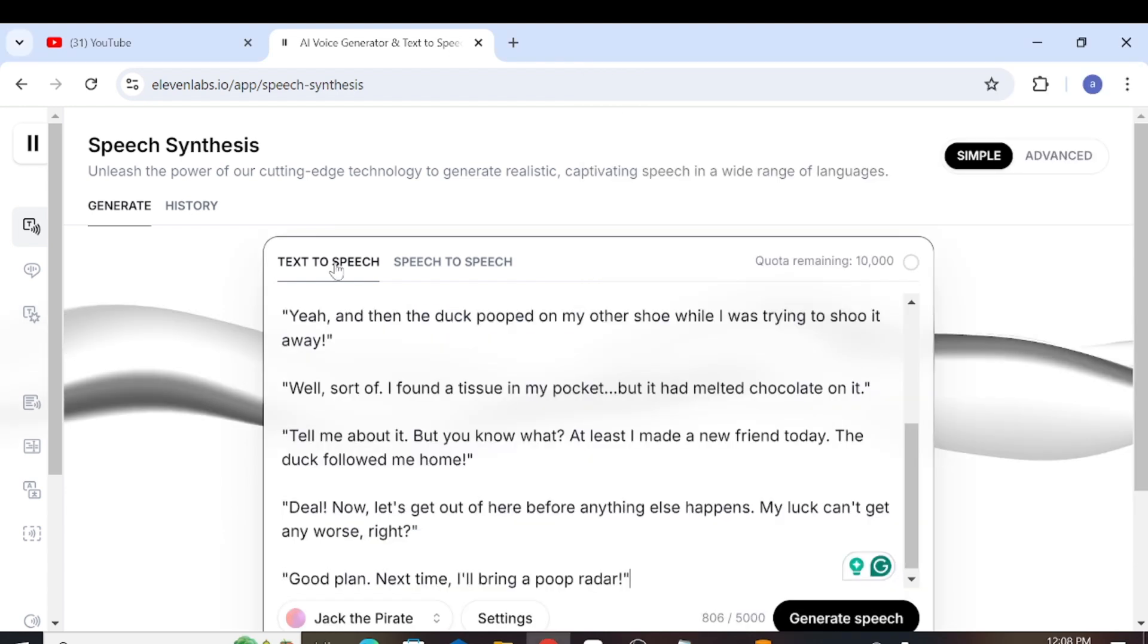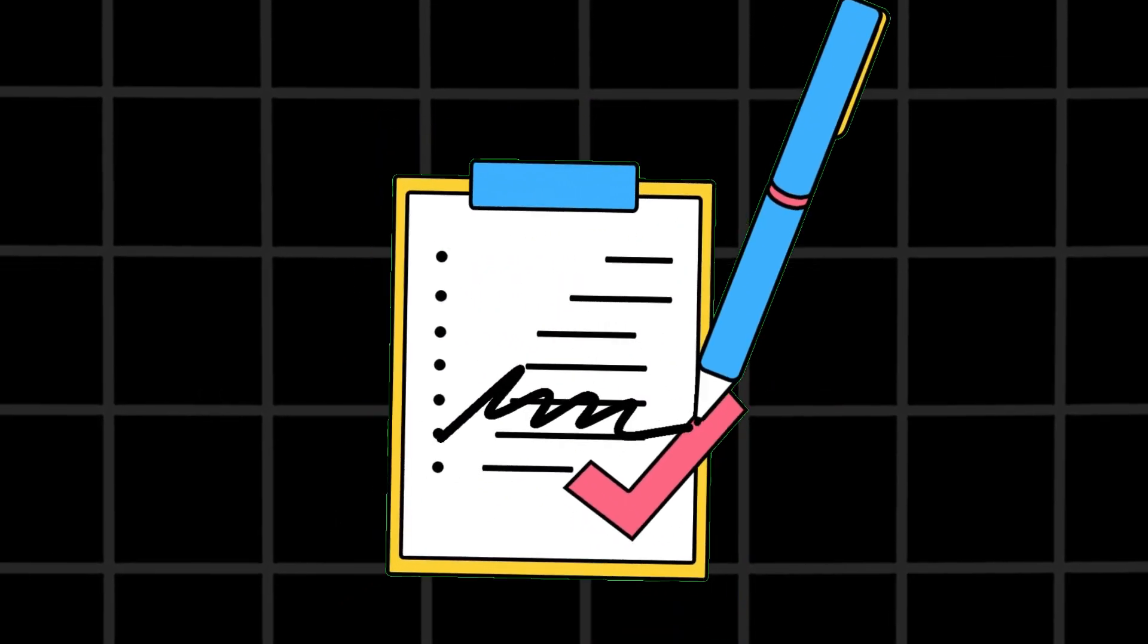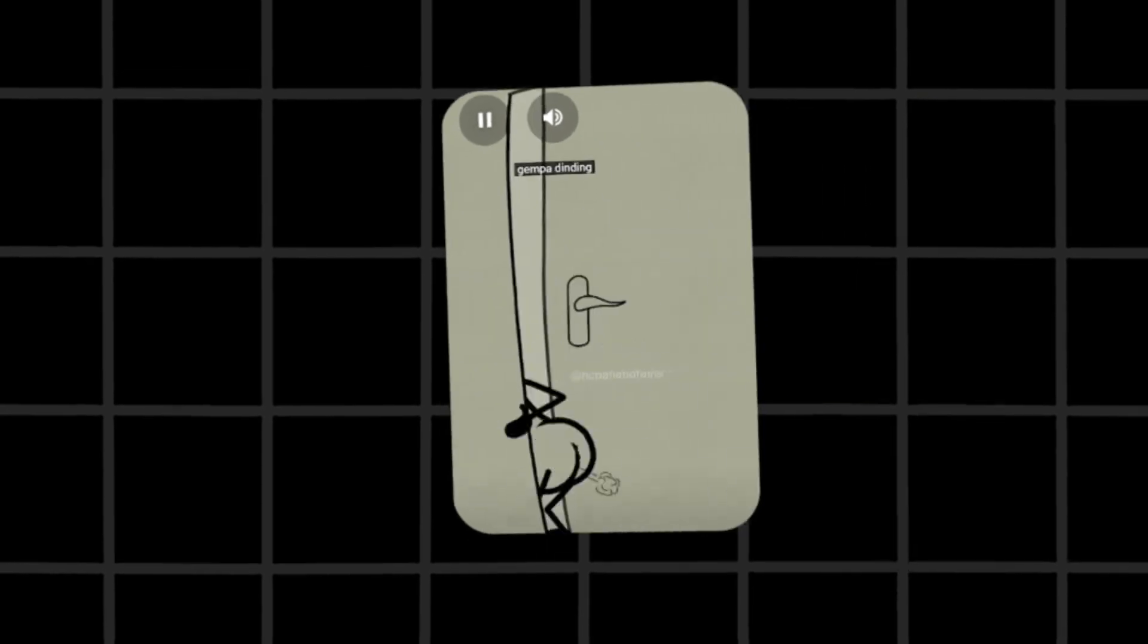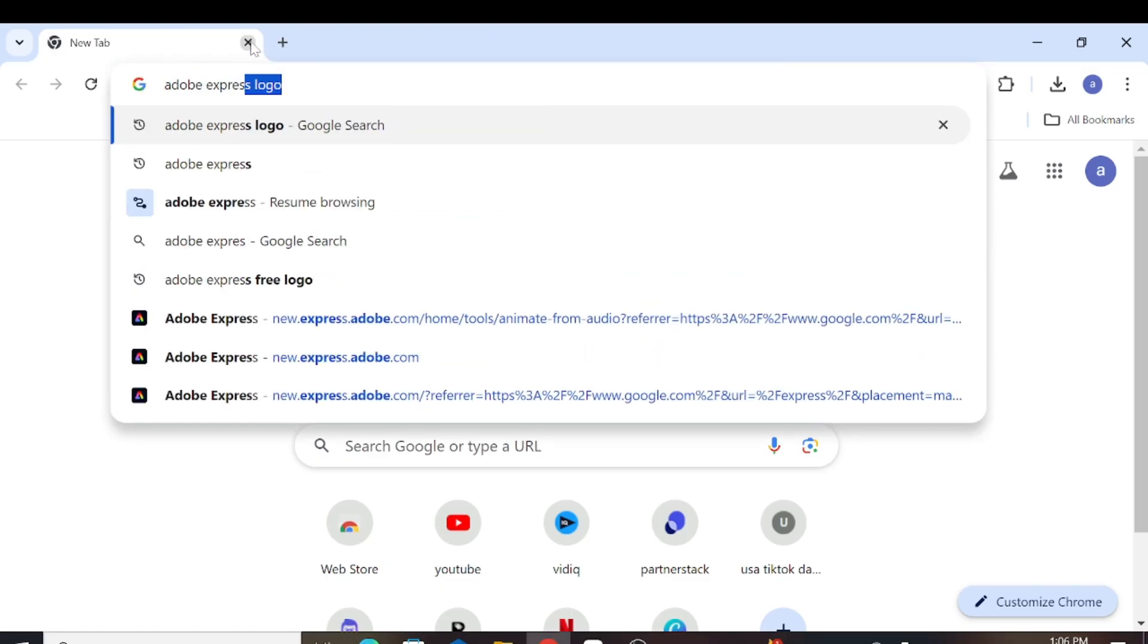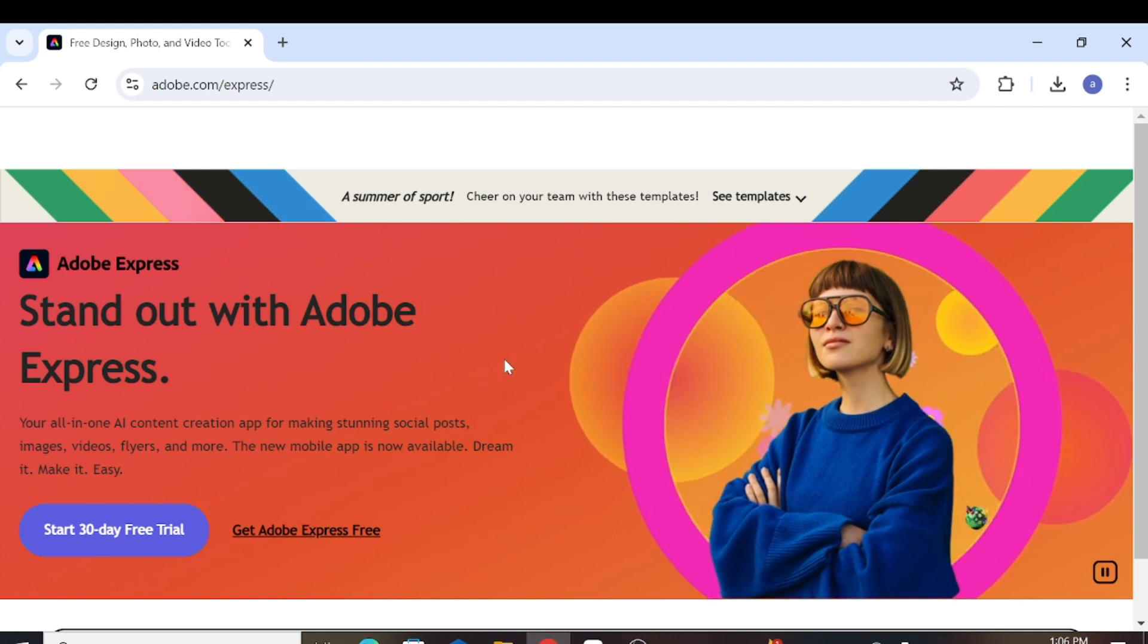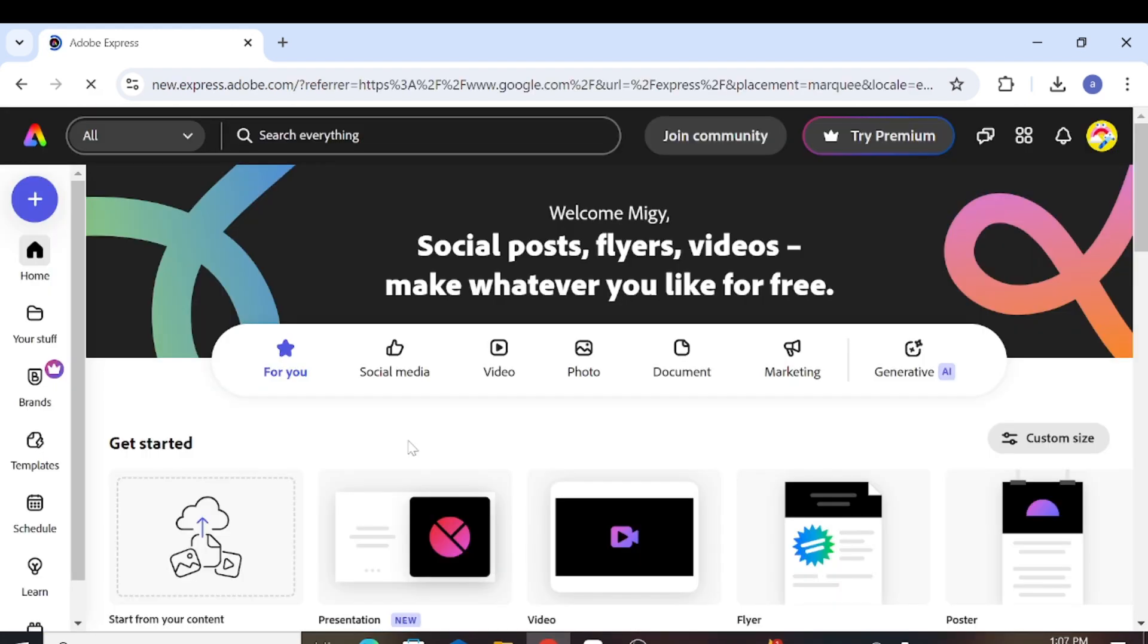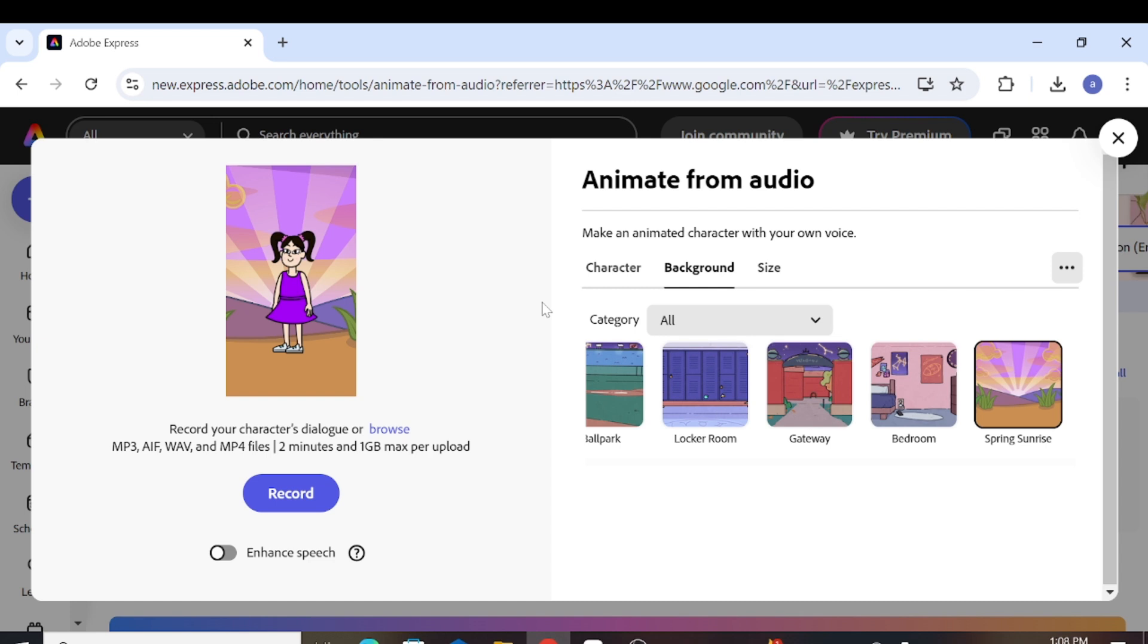After that, just paste the script into Eleven Labs and generate the voice. Please keep in mind the following instructions for using Adobe Express to animate a video. First, open Chrome or any browser and search for Adobe Express. Click on the first link that appears and then click Get Adobe Express for free. Next, scroll to the suggested quick actions and select Animate from Audio.